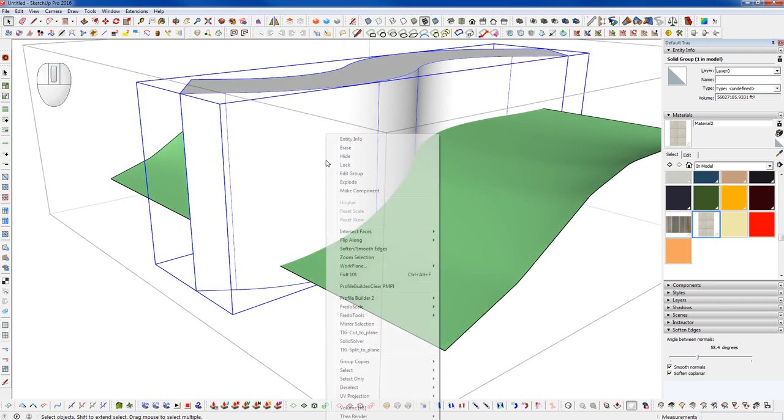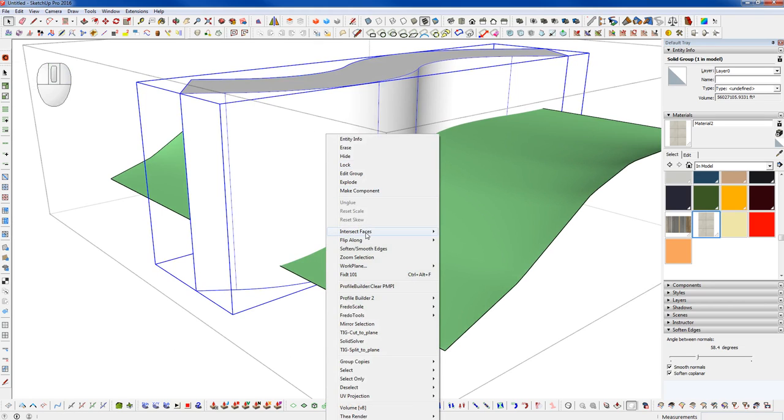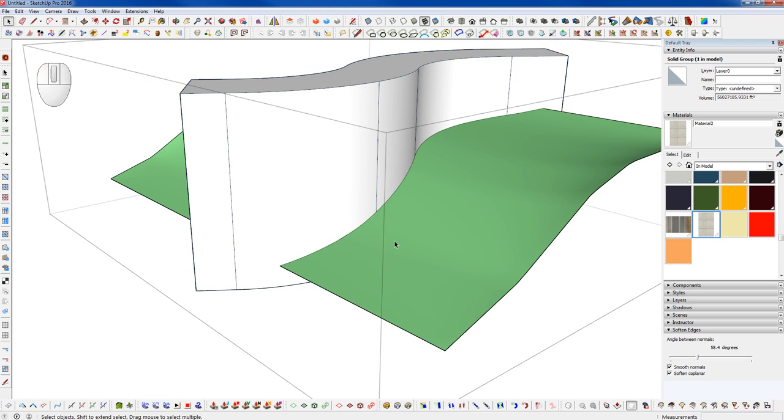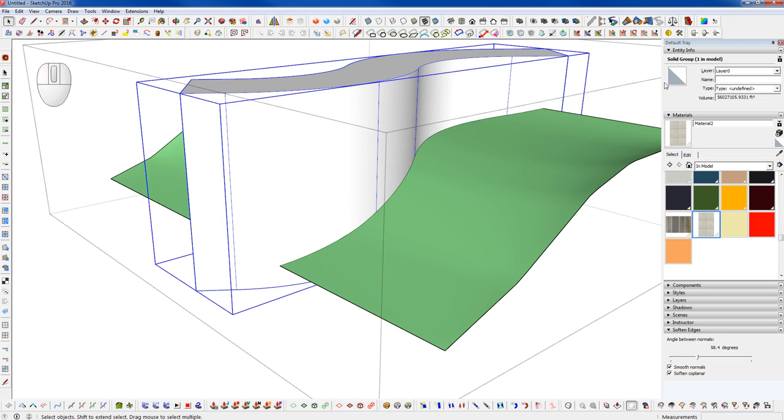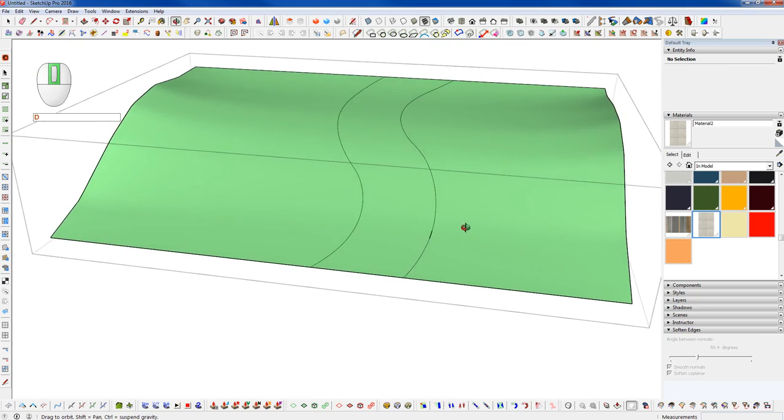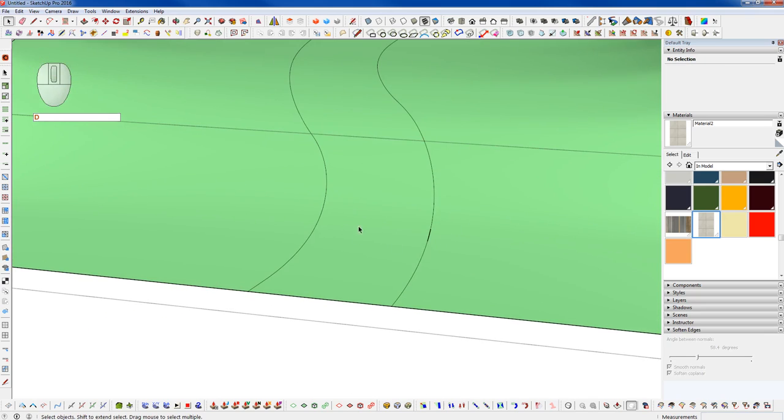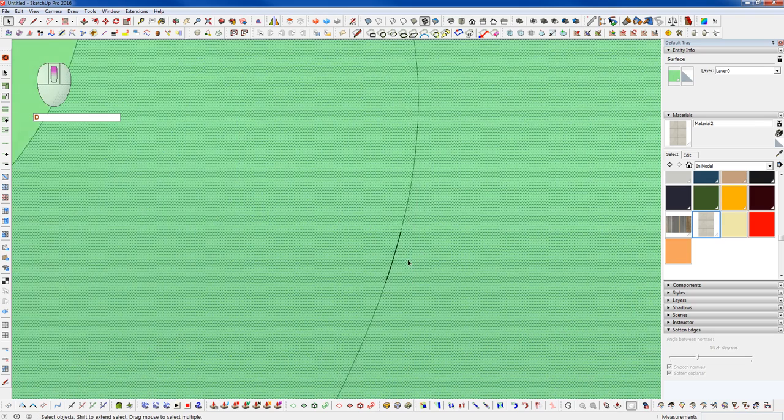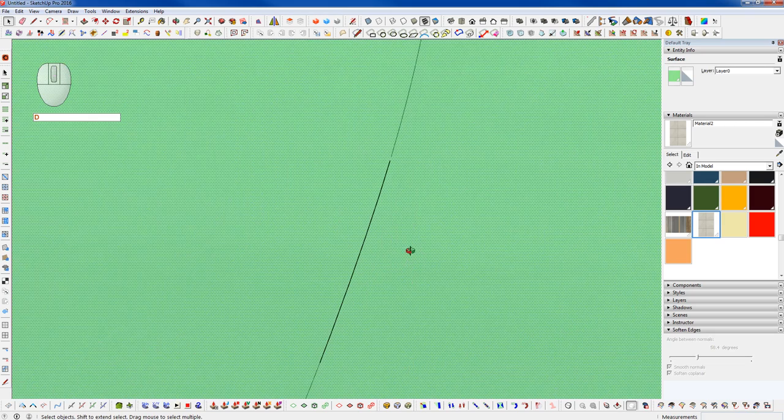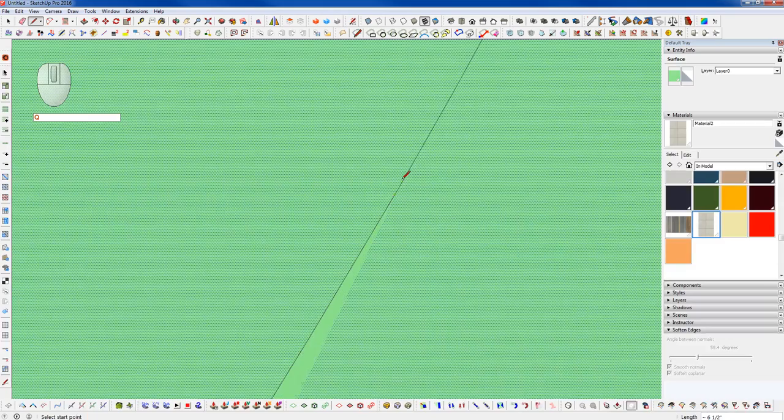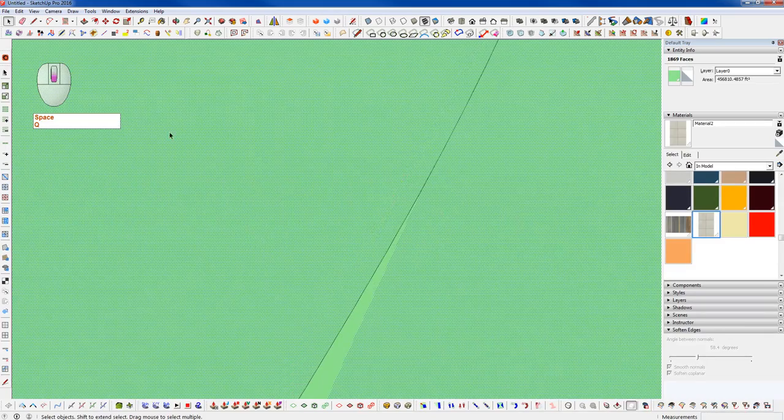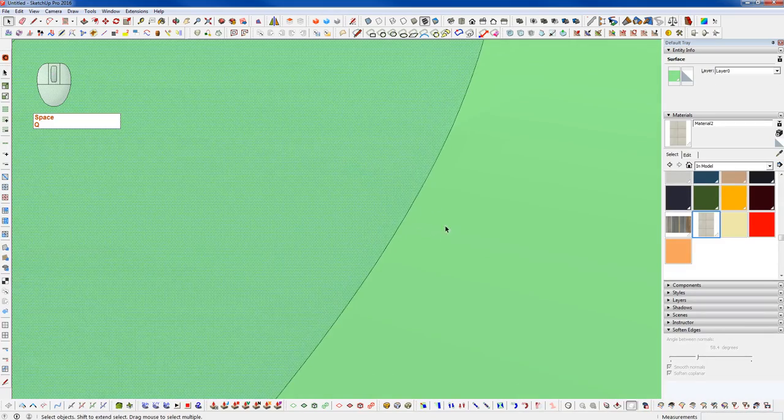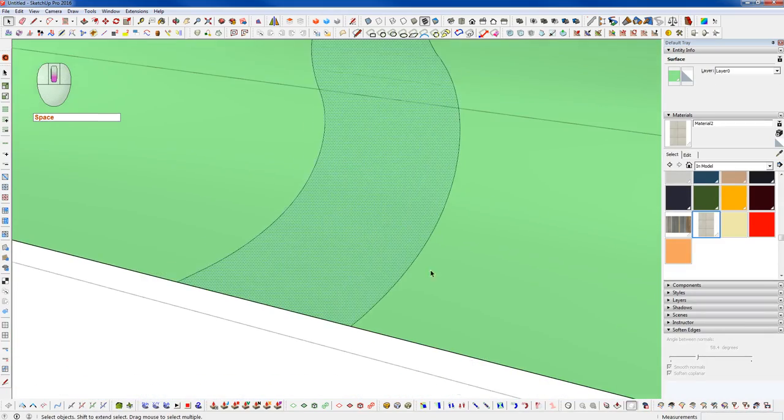And now we can right-click with just the extruded profile selected as a group and go to Intersect Faces with Context. It will only intersect what's inside that group. And now we can delete our extruded profile here. We have a little issue here, looks like this didn't intersect all the way. So that should close that up.